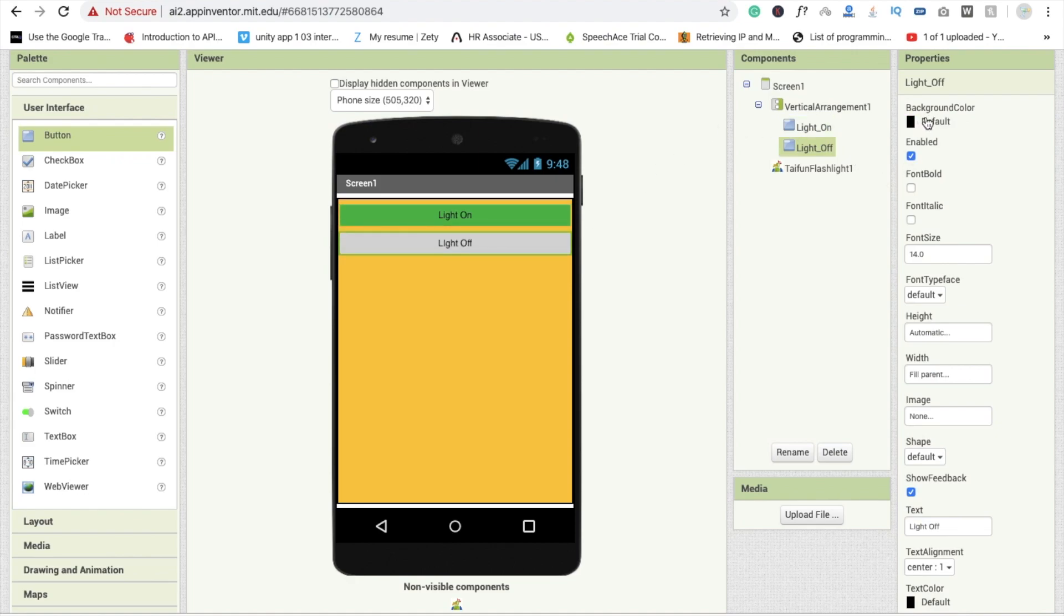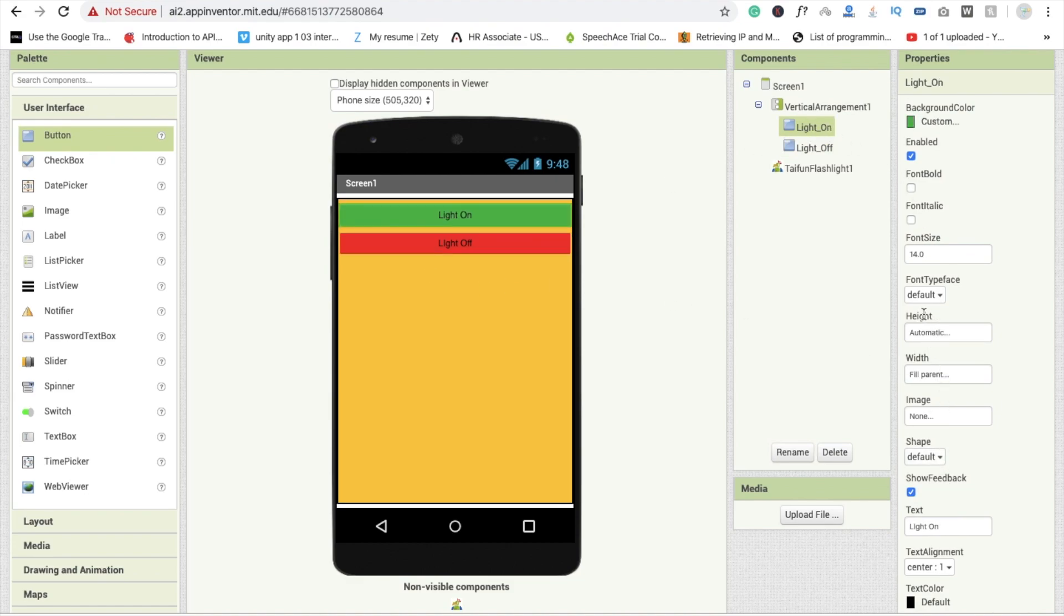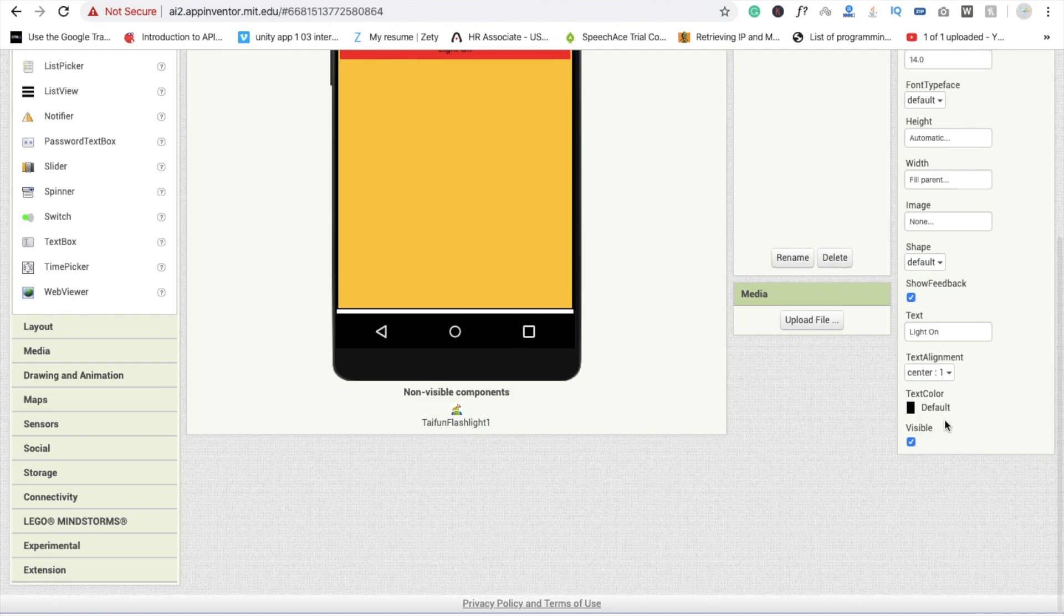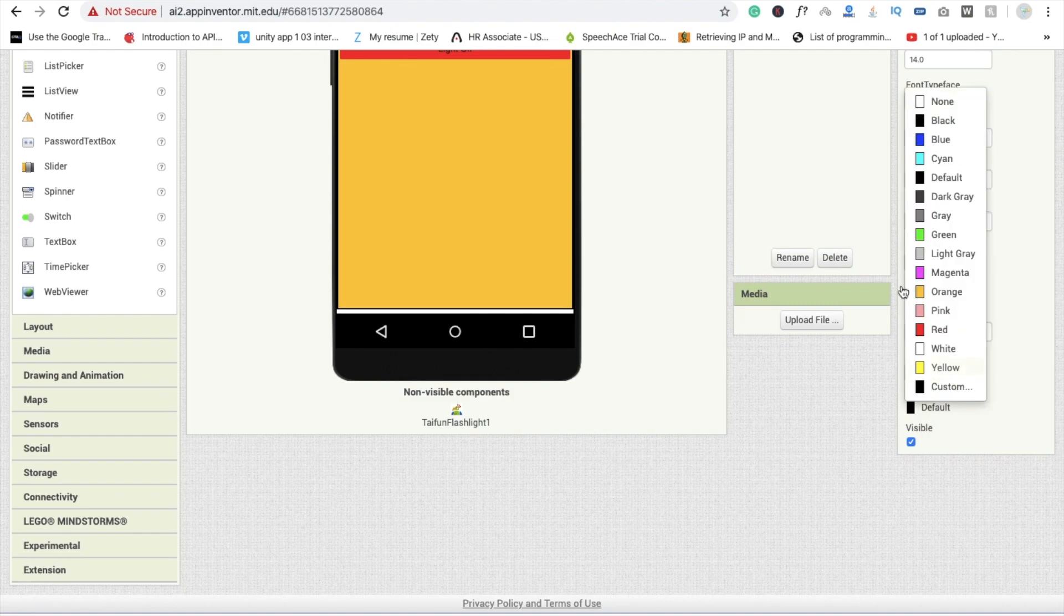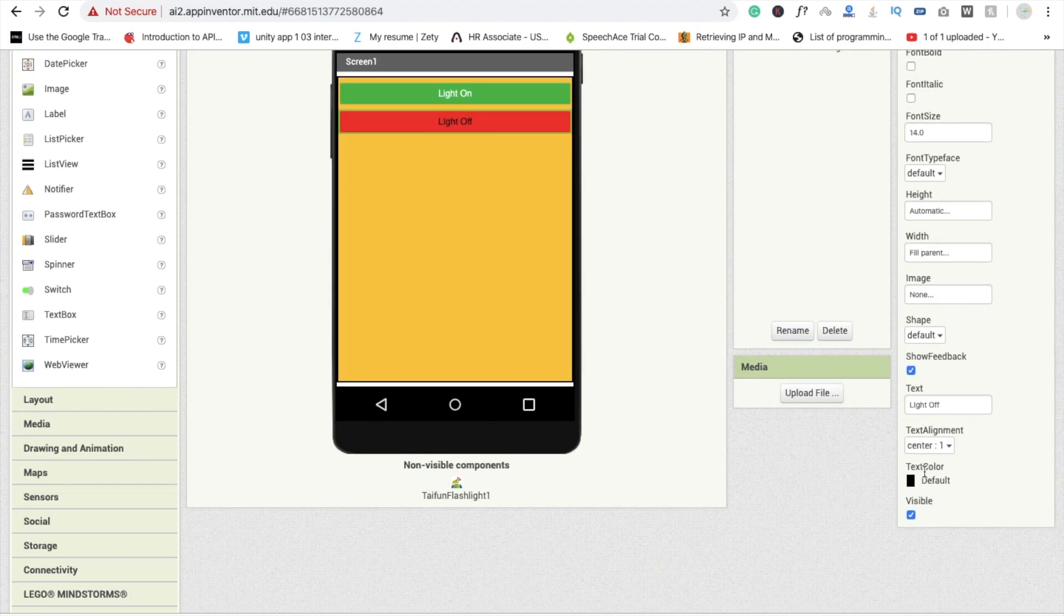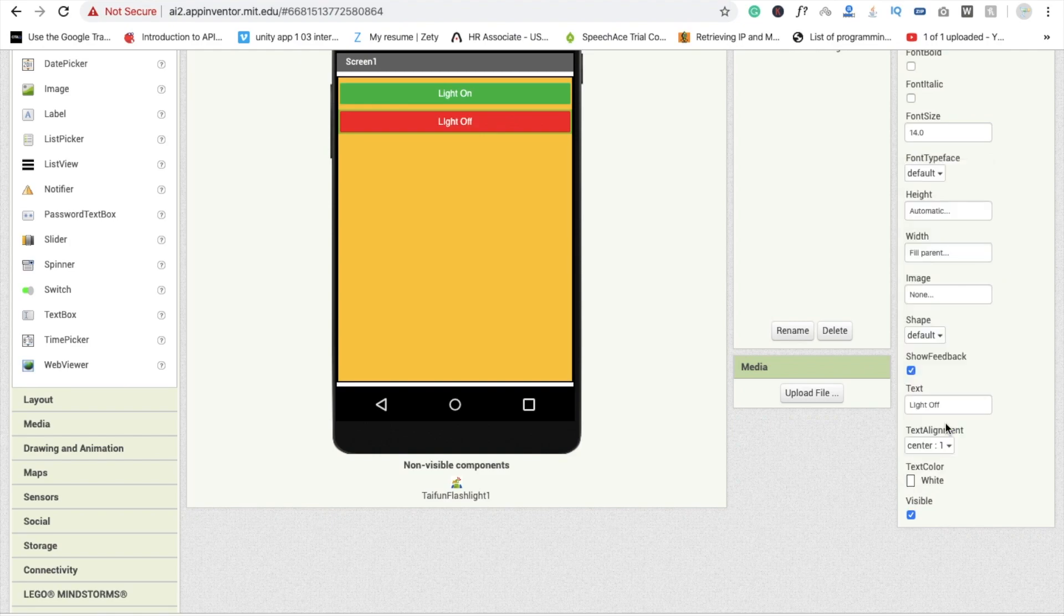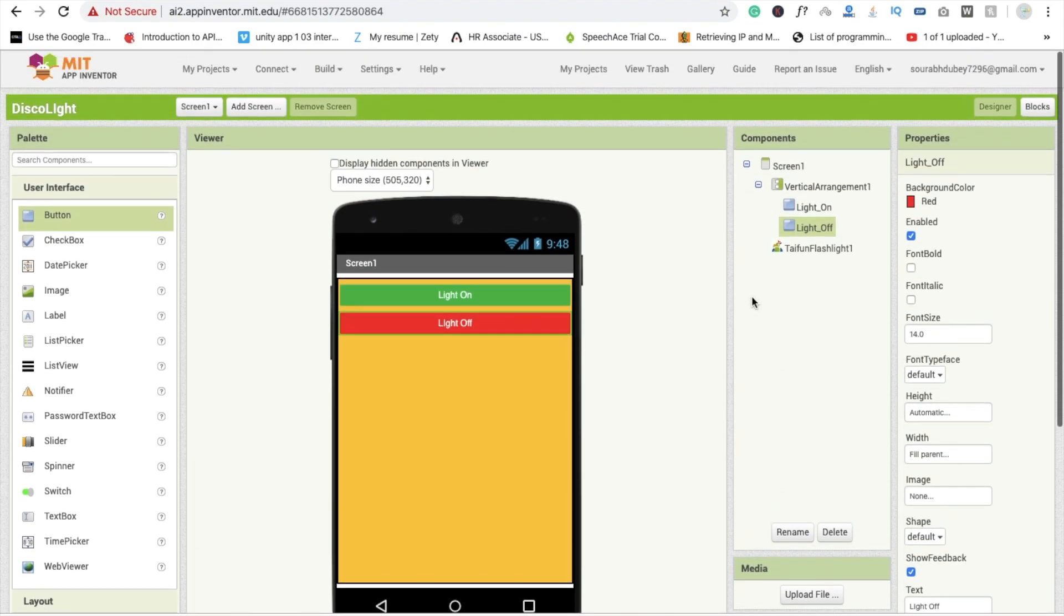And the other one, light is off, I'm going to use red color and text color should be white. I think this is fine. And this one is also white. You can modify and you can redesign your screen.